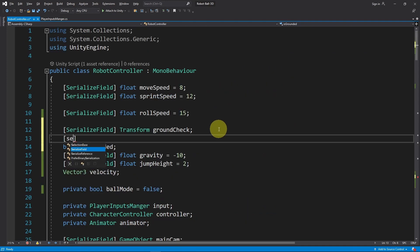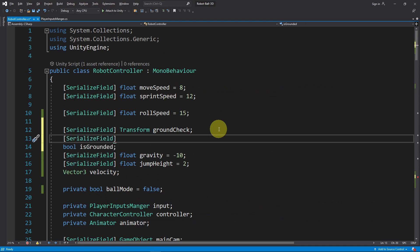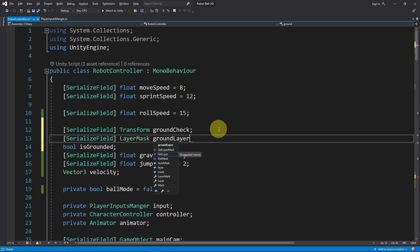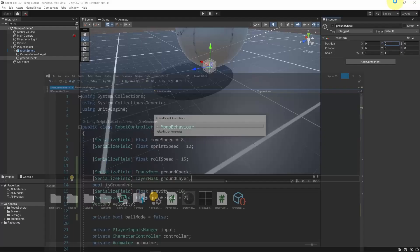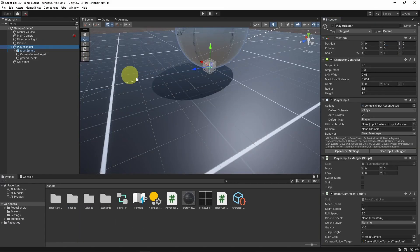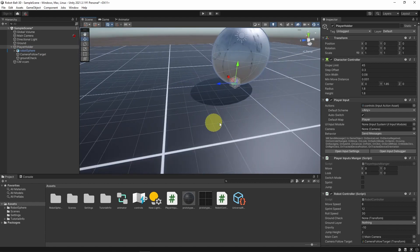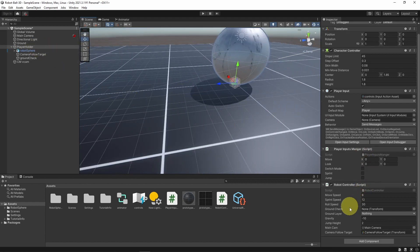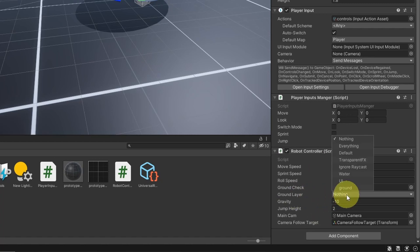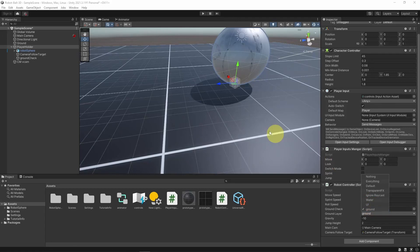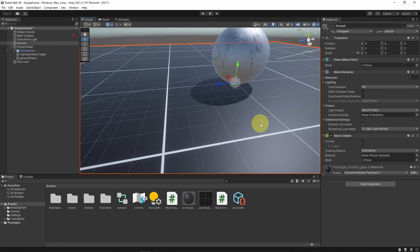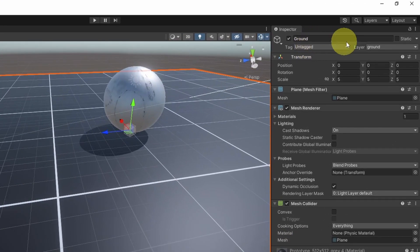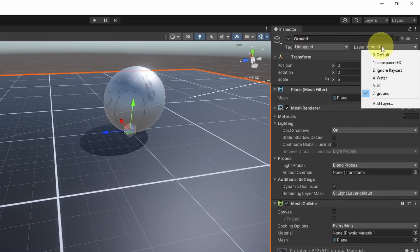I'm gonna add it on top using SerializeField so that we can set it. The type is LayerMask ground layer. If we save our script and go back into Unity, we can specify the objects that we need to check for, like the ground, by selecting the player holder. We have this ground layer - by default it's set to nothing. I've already created this ground layer, I'm gonna select it and it is assigned to the ground object which is this plane.